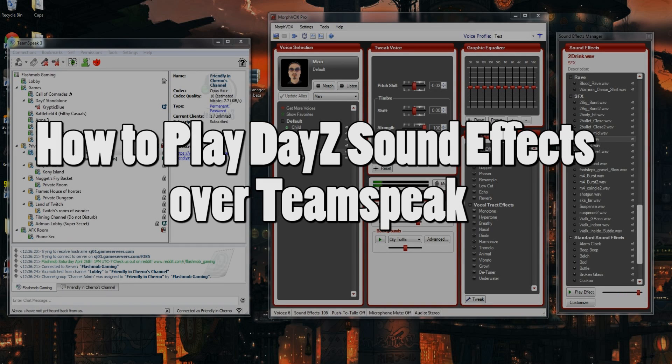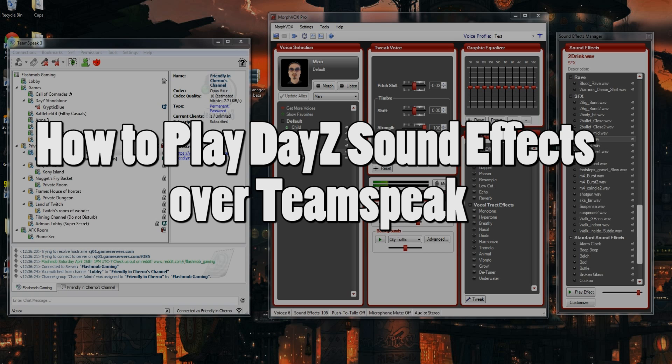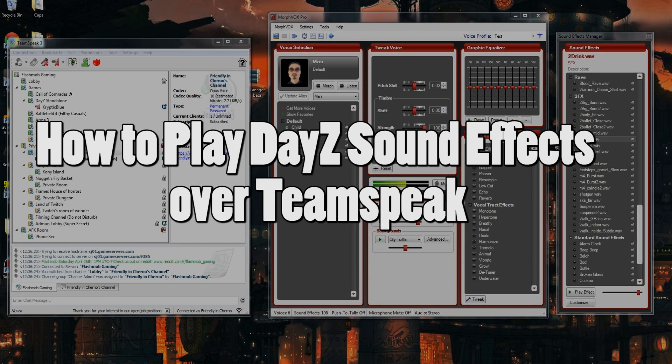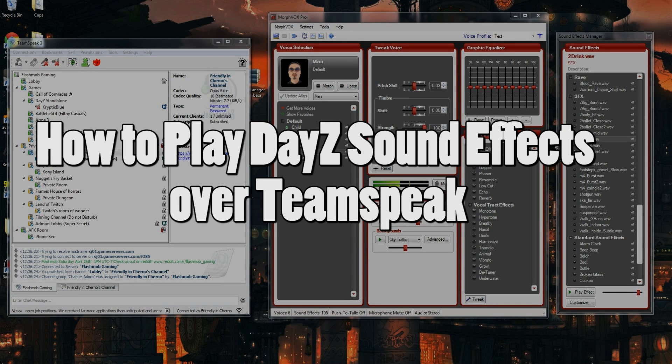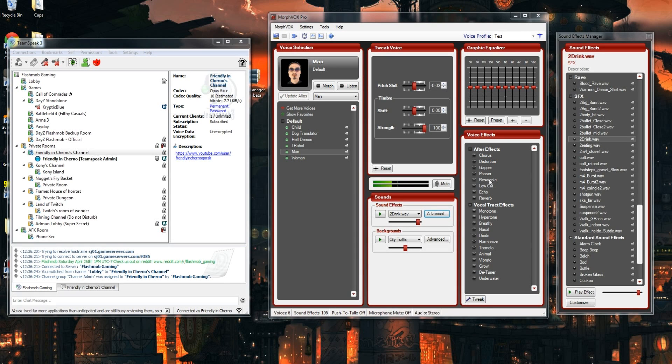I made a video a while back where I was messing with some friends over TeamSpeak by playing sound effects from DayZ. A lot of people wanted me to include a download link with all the sound effects files, but unfortunately I can't do that because it's actually illegal to distribute those files from DayZ. What I can do is show you guys how to extract the sounds yourselves.